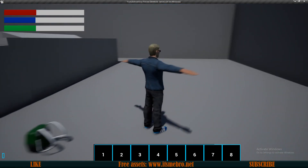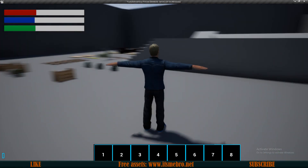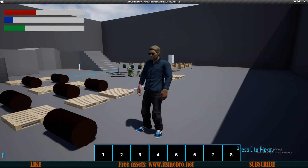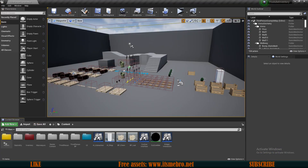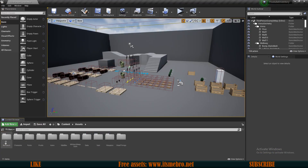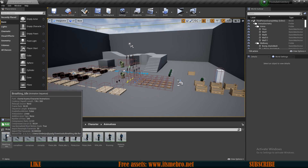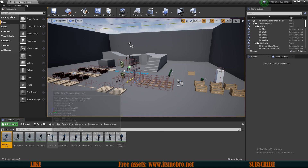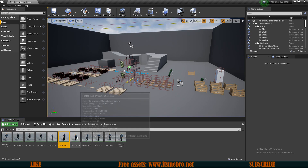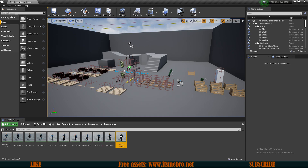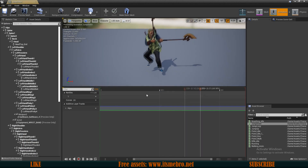Welcome back everyone to another video. Today we're going to be going from this to this. In my character folder I have a custom character with a bunch of animations: an idle animation, a pistol idle, a rifle idle, running and walking animations, and three animations for jumping.